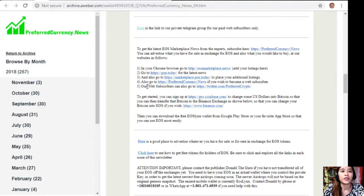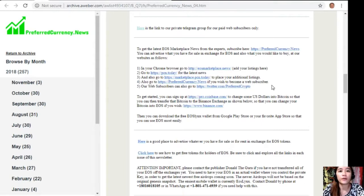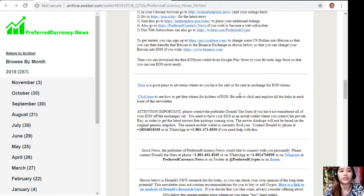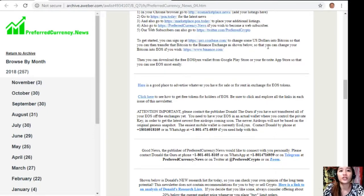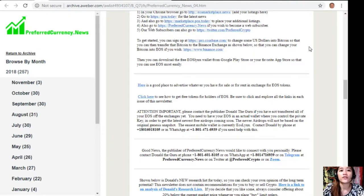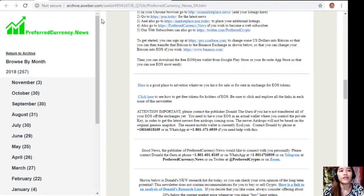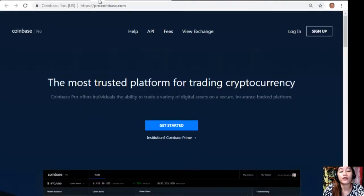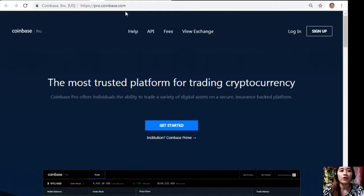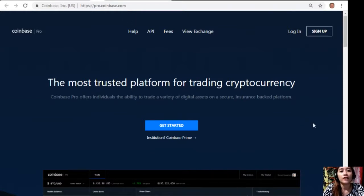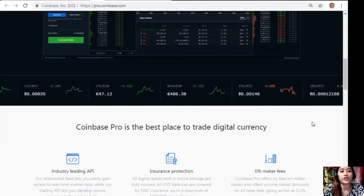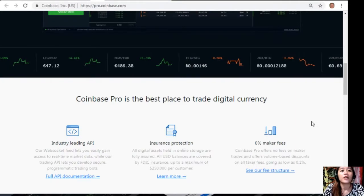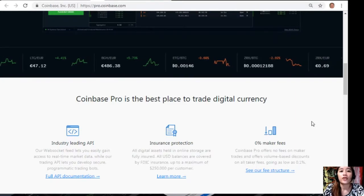You can also go to preferredcurrency.news if you wish to become a web subscriber, and our web subscribers can also go to twitter.com/preferredcrypto. To get started, you can sign up at pro.coinbase.com to change some US dollars into Bitcoin, so that you can then transfer that Bitcoin to the Binance Exchange, so that you can change your Bitcoin into EOS if you wish. If you have some US dollars that you want to change into Bitcoin, you can sign up here at pro.coinbase.com. Coinbase Pro offers individuals the ability to trade a variety of digital assets on a secure insurance-backed platform, and Coinbase Pro is the best place to trade digital currency.